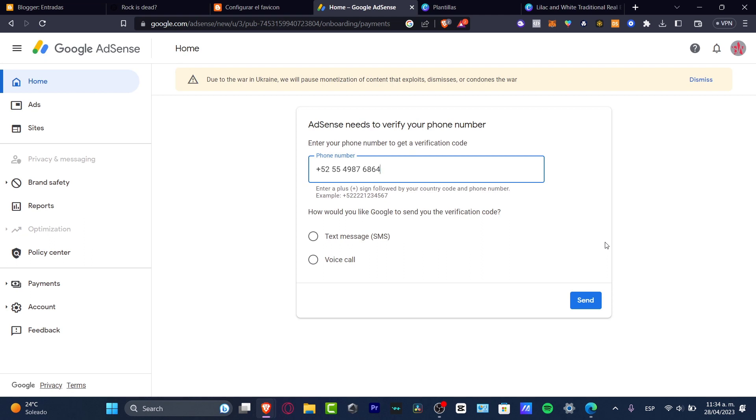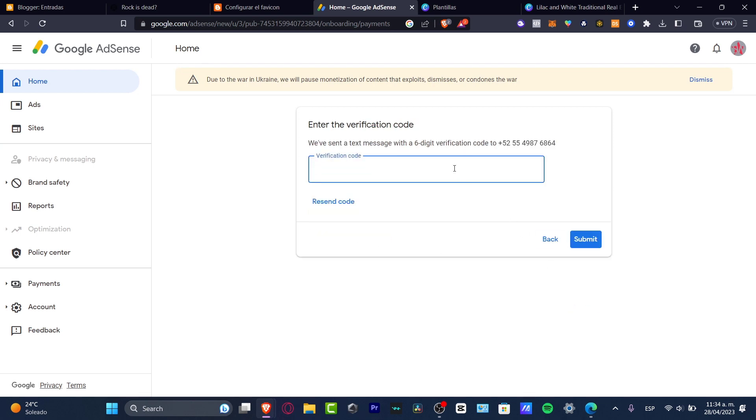I delete that. And then later on, I need to add a phone number to get the verification code. Once again, you're seeing this blur. So I want to use my phone number. I hit into send and I choose text message. Of course, I hit into send. And then later on, I need to verify the code. So I'm going to just skip this part and then let's go to the next part of the video.